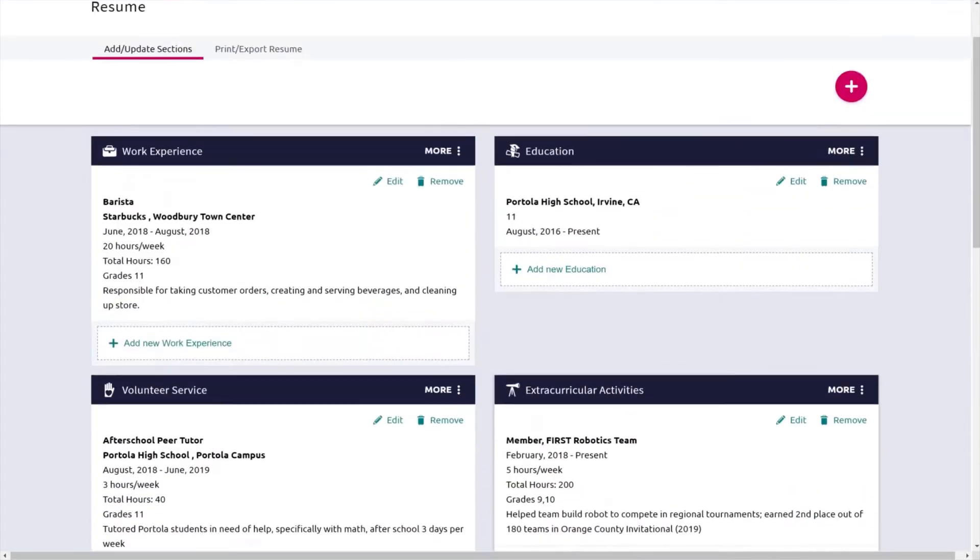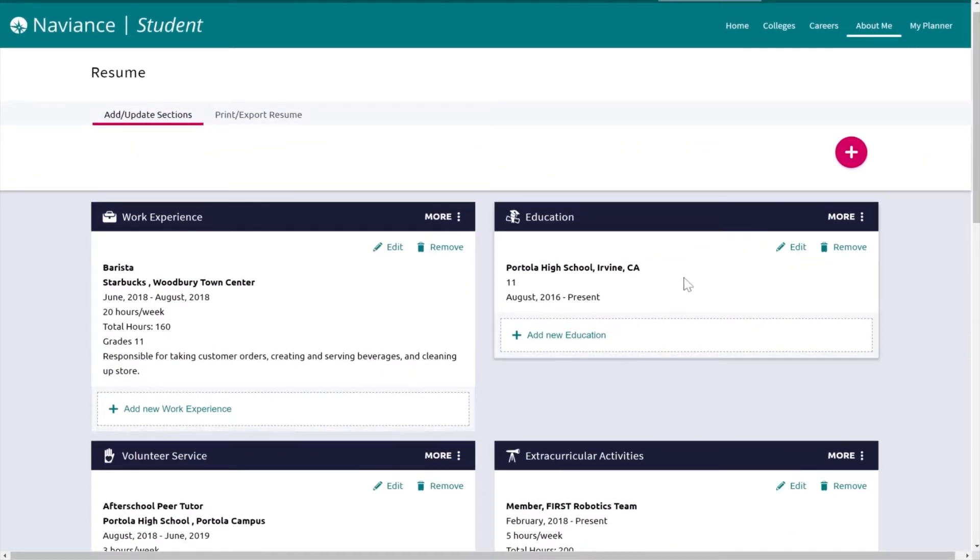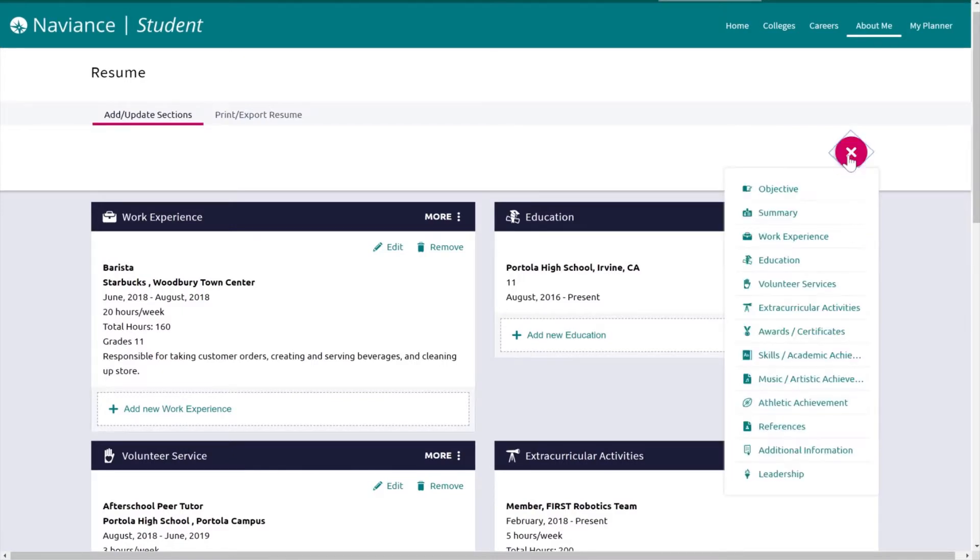In order to add any more activities, you can click on the plus icon and it will show you the various categories where you can add information.